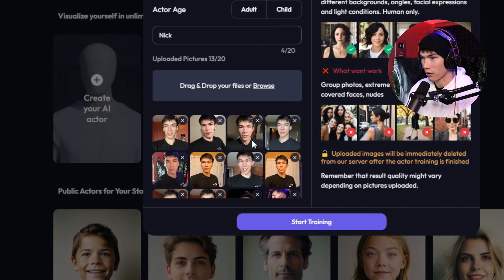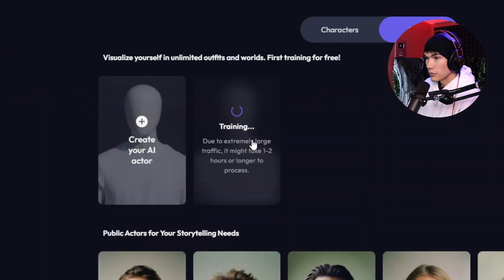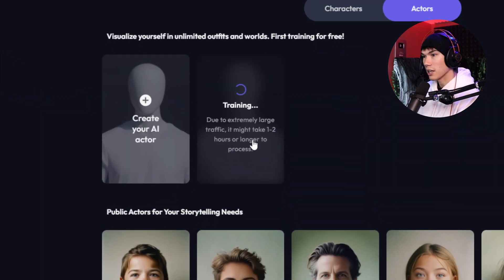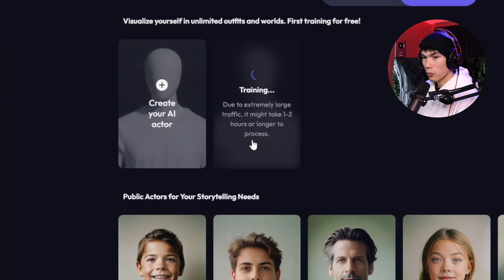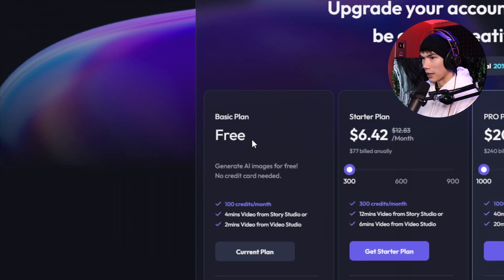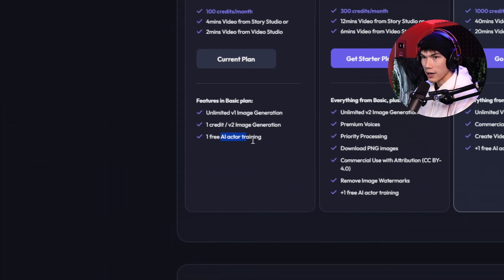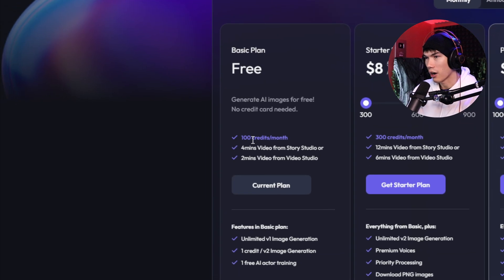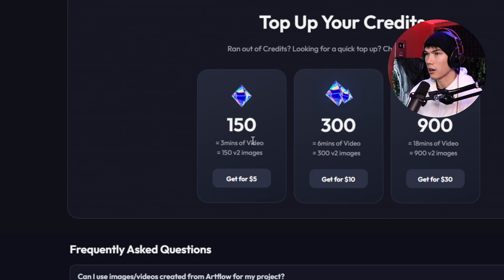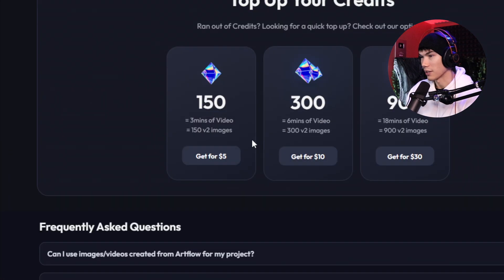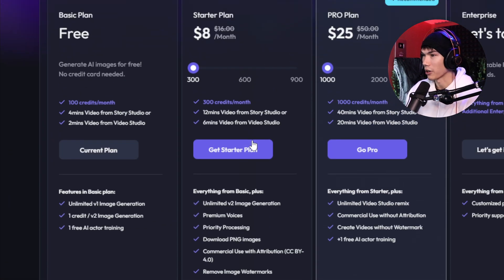Once we have our photos uploaded, we just hit Start Training. Now it might take a while — this is telling me that due to extremely large traffic, it's going to take about one to two hours. So we're just going to wait for that to finish. While we're waiting, let's look at the plans. You can do this all for free — you get one free AI actor training, which I'm using up right now. In the free plan you get 100 credits a month, and it looks like 100 credits gives you about 100 images. Of course, if you want more, you could get the starter plan or the pro plan. This video isn't sponsored — I'm just going over the plans.